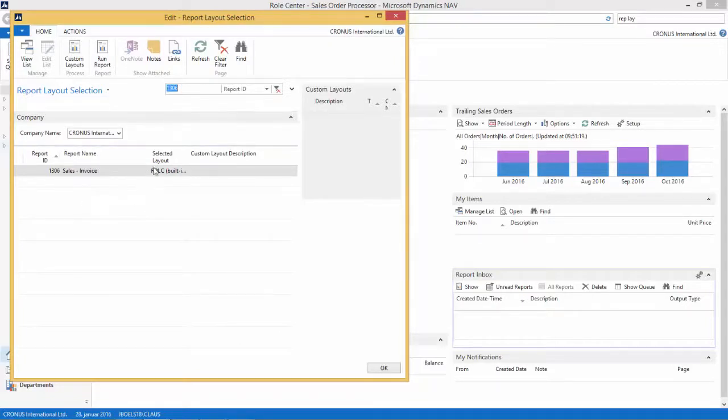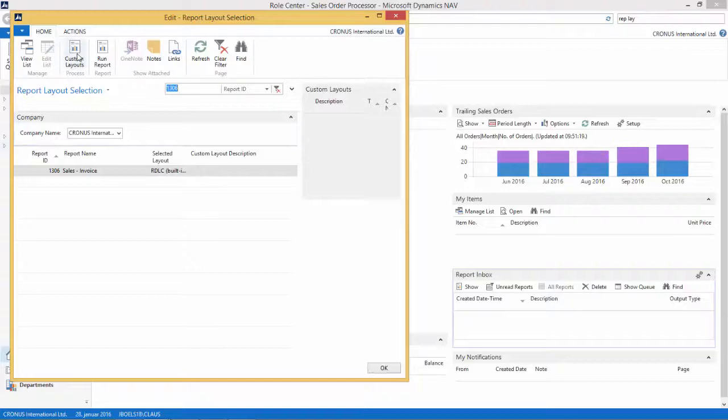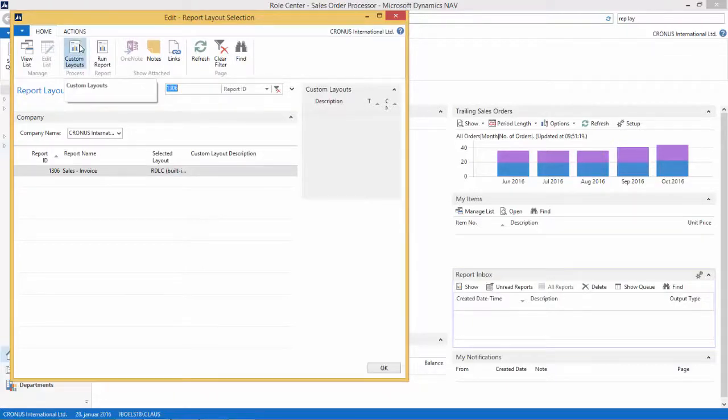Now we want to go and customize this, so we click this action here, Customize Layout.